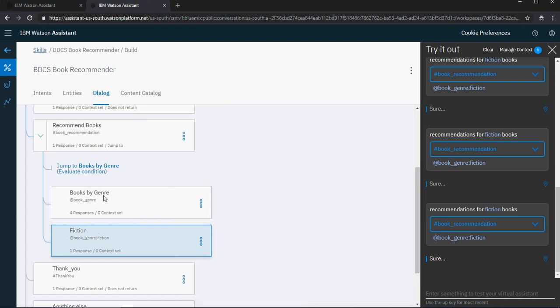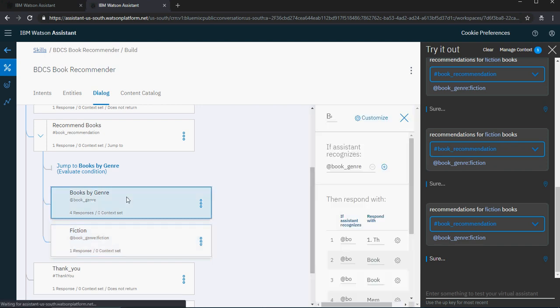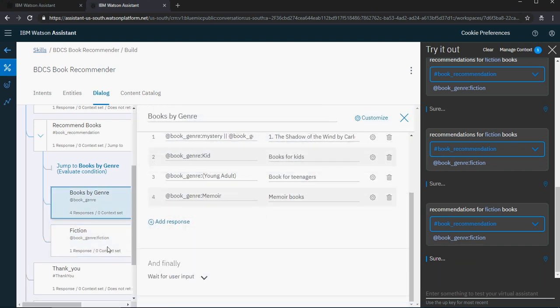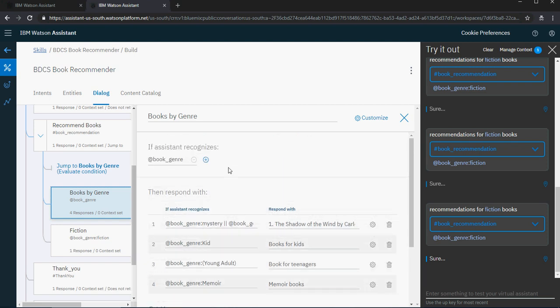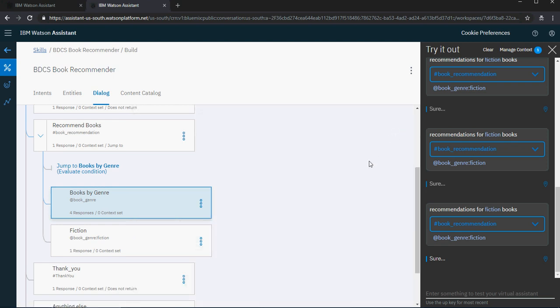I can easily solve that problem by making sure it jumps to fiction from books by genre. Now please note that book genre is kind of very broad — it contains all genres. But the fiction genre is not that broad; it just focuses on fiction itself. So in theory you should have the less restrictive, which is book genre, at the end, and you should have the more restrictive node on top.